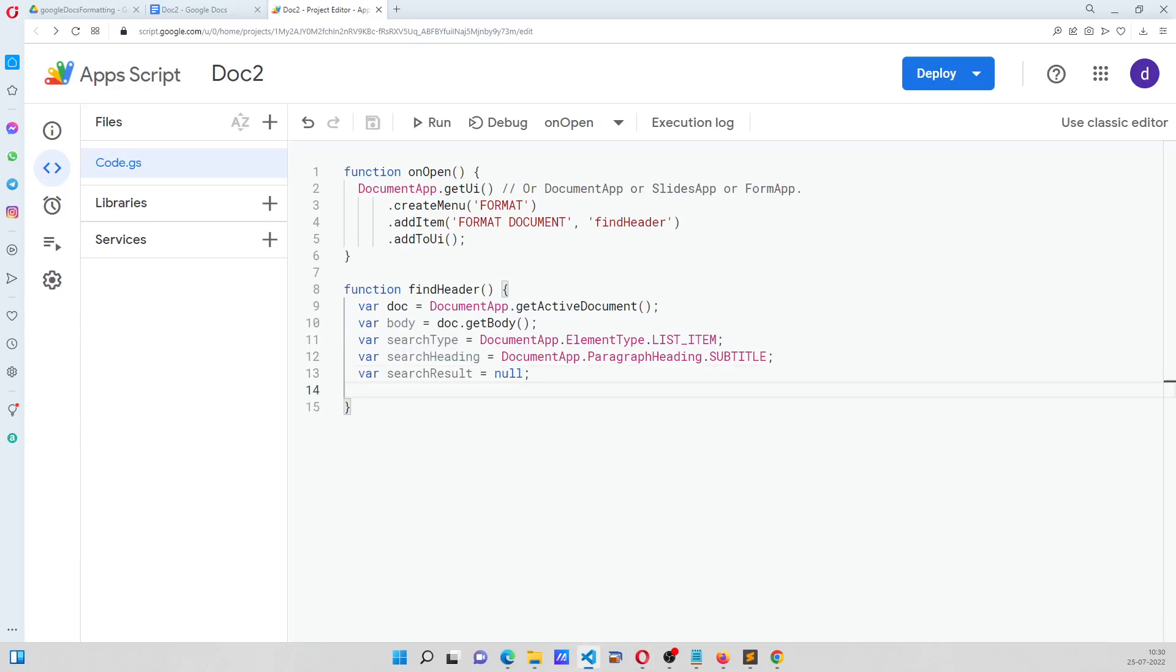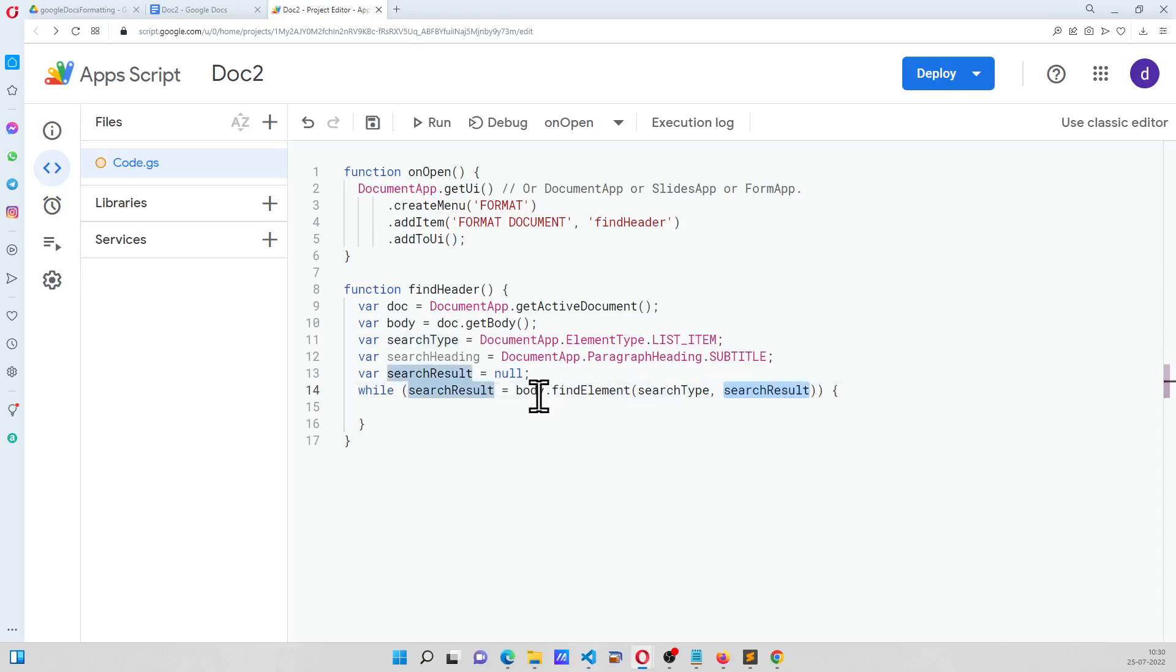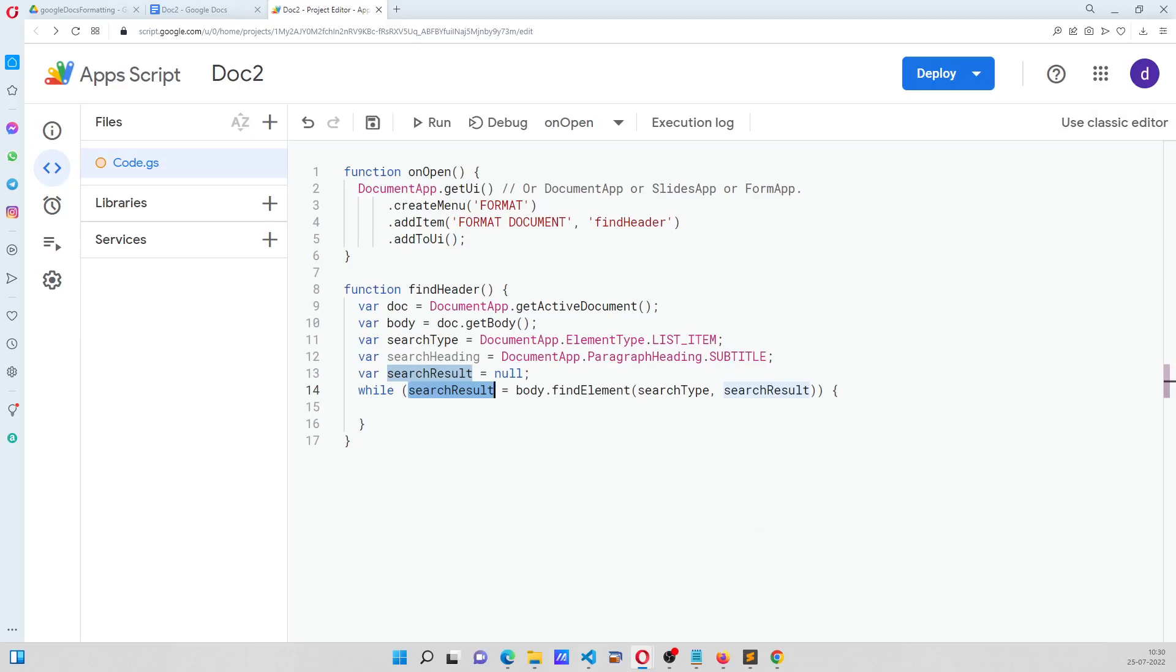Now we are going to search for it. So for the searching purpose we are going to add a while statement, and it says search result is equal to body.find element, search type, and search result. So this is a method available where we can find something, and the moment it is true, we are going to get the list item.